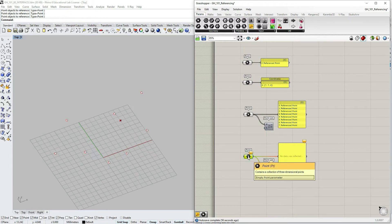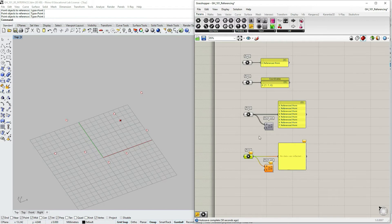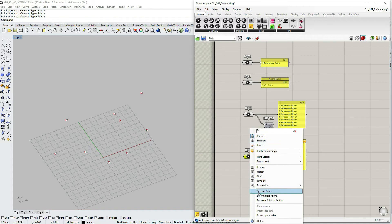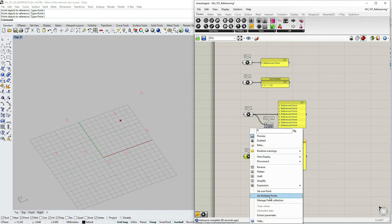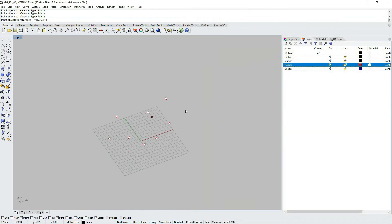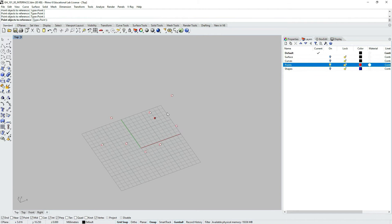Let's right click on it and you can turn on or off the preview. Let's now go to our empty definition, right click on the point parameter container and again select set multiple points.